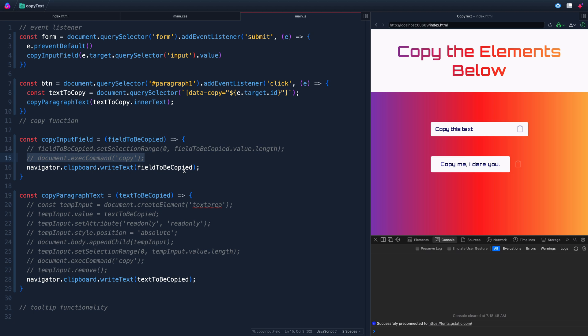Those are two different ways to copy text from your webpage onto a user's clipboard. Thanks so much for watching, and I will catch you in the next one. Happy coding.